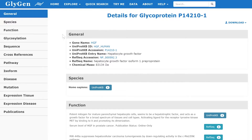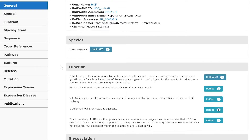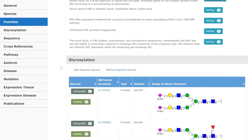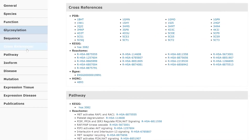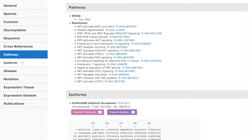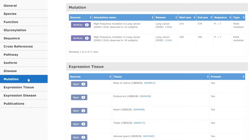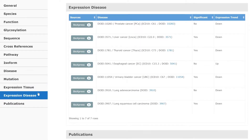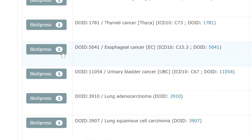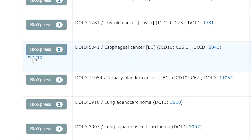For each of the proteins, we have summary information with common names, synonyms, and gene names. We have information about the species that a protein is present in, information about the function, glycosylation, references to other databases, pathways that this protein is present in, different isoforms, diseases this protein has been reported in, mutations that have been reported for different diseases, and expression of this protein in different tissues or in different diseases. All pieces of information are labeled with the original data source where this piece of information was retrieved from. By selecting the data source, you will be presented with a link leading you directly to that other database, which has more complementary information.